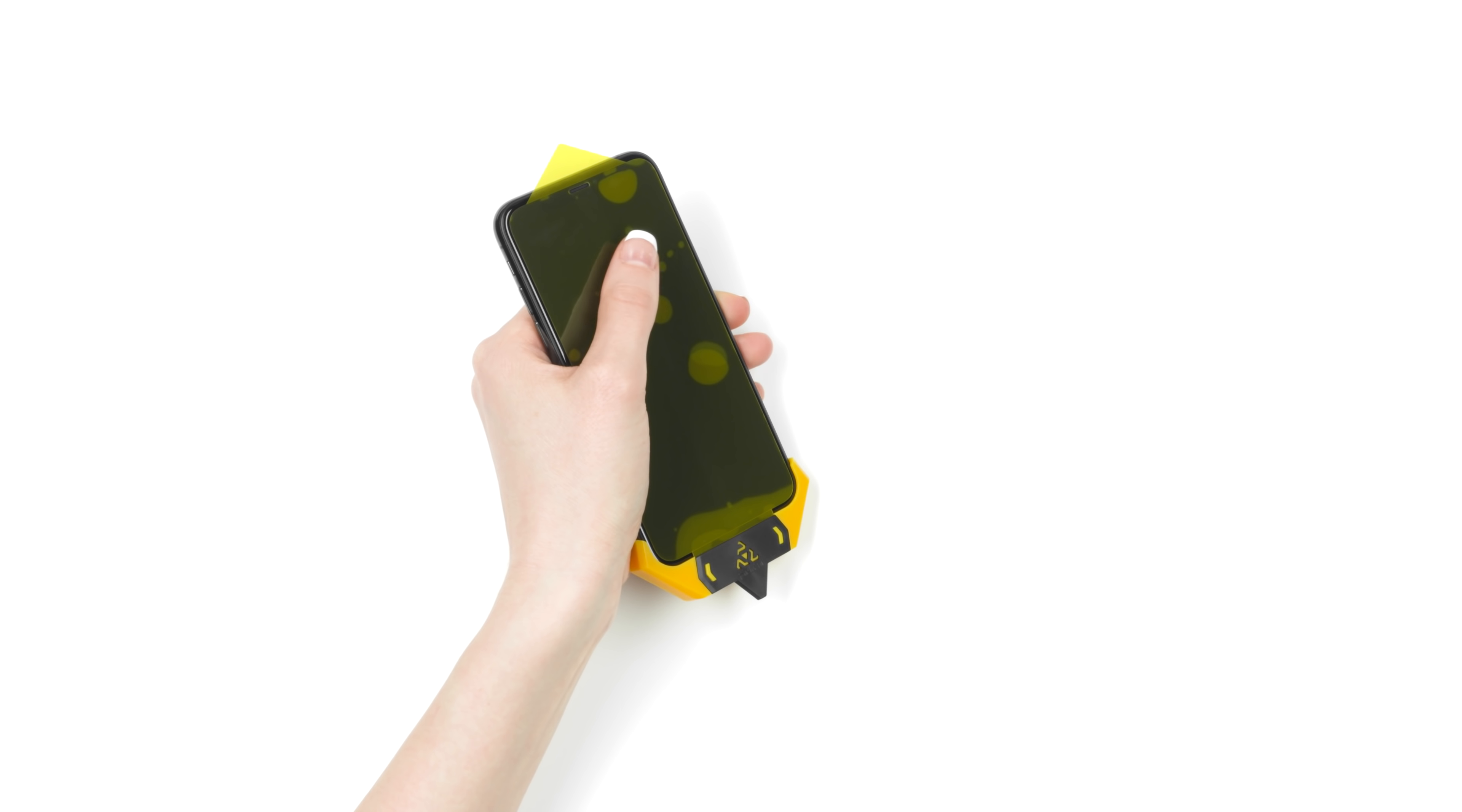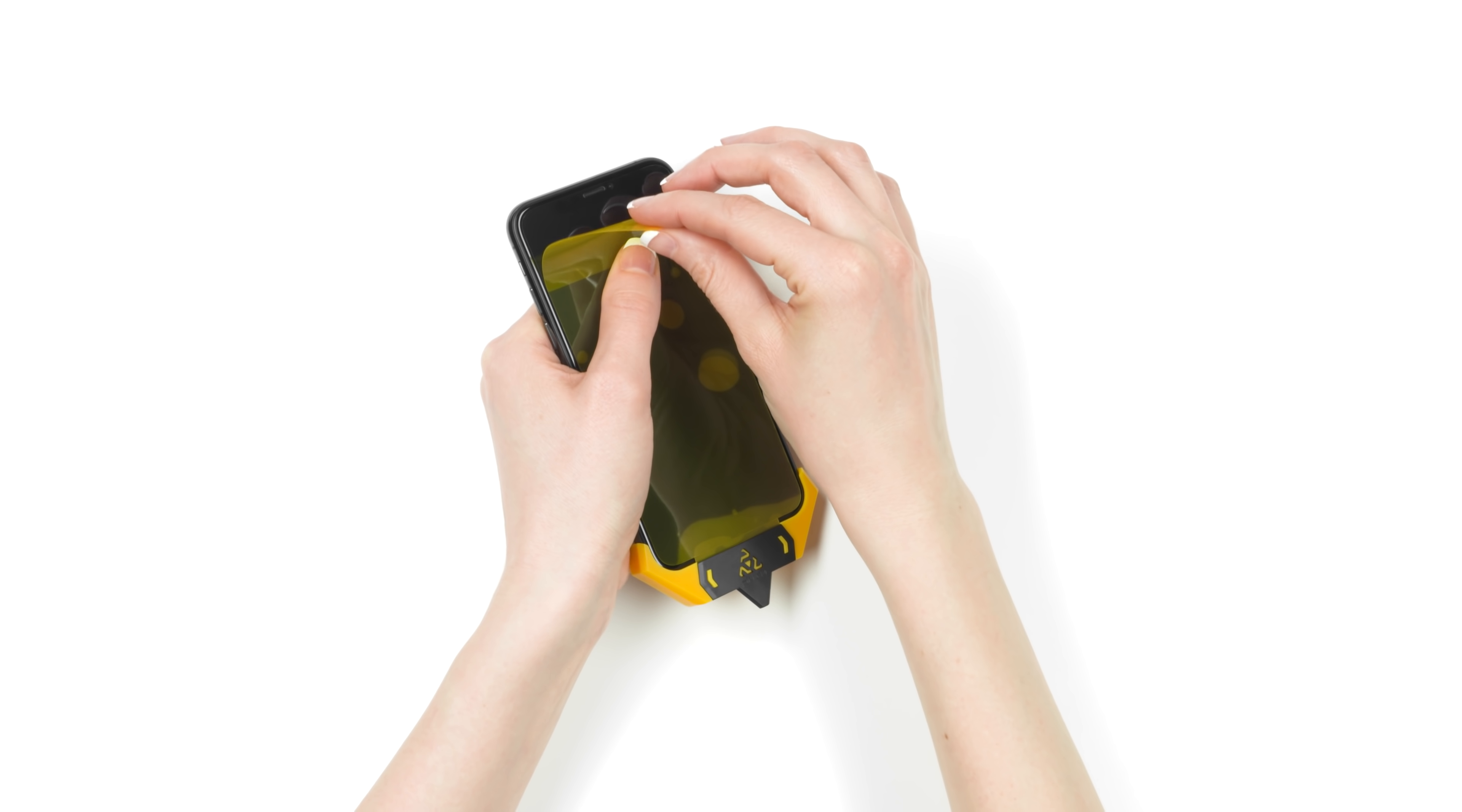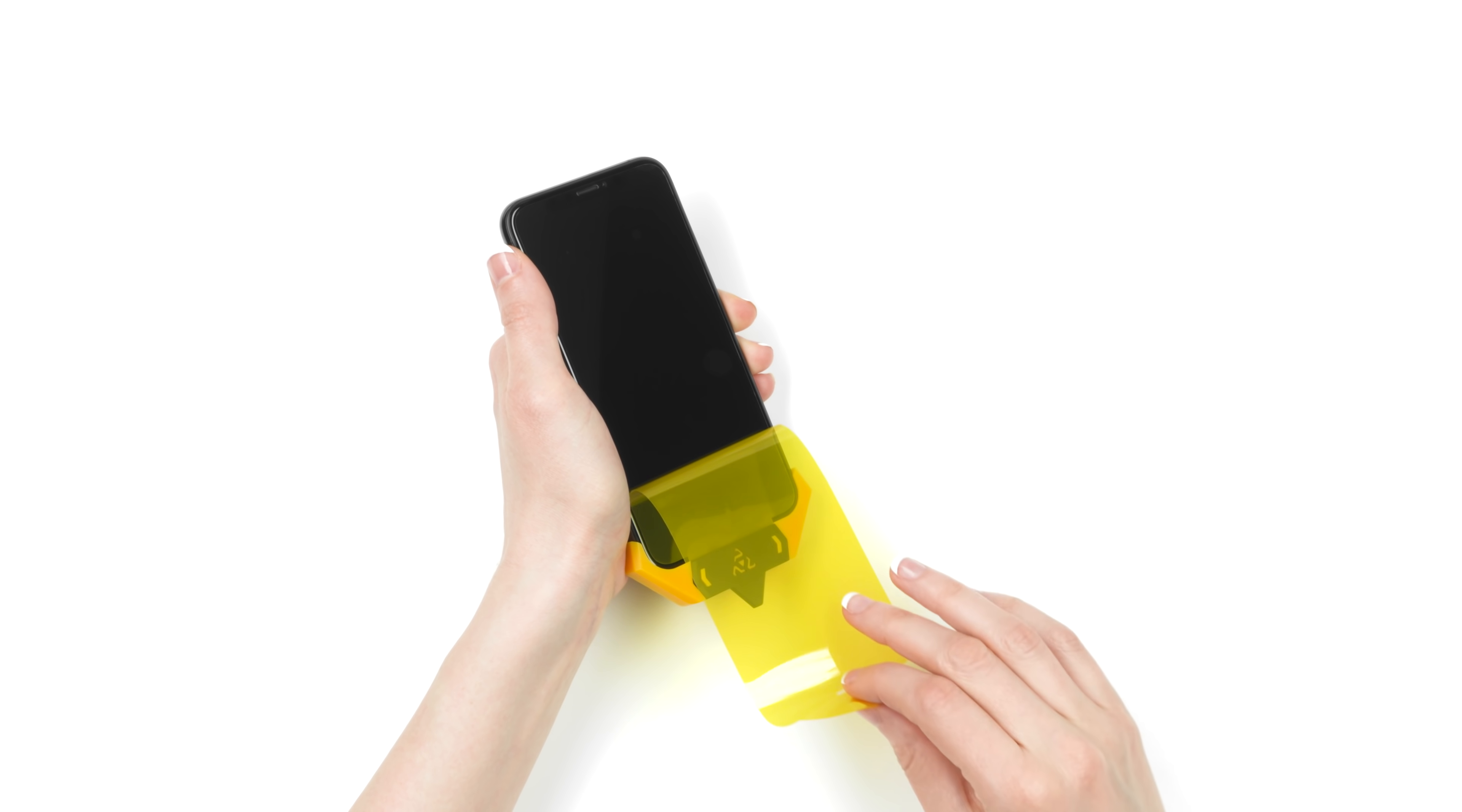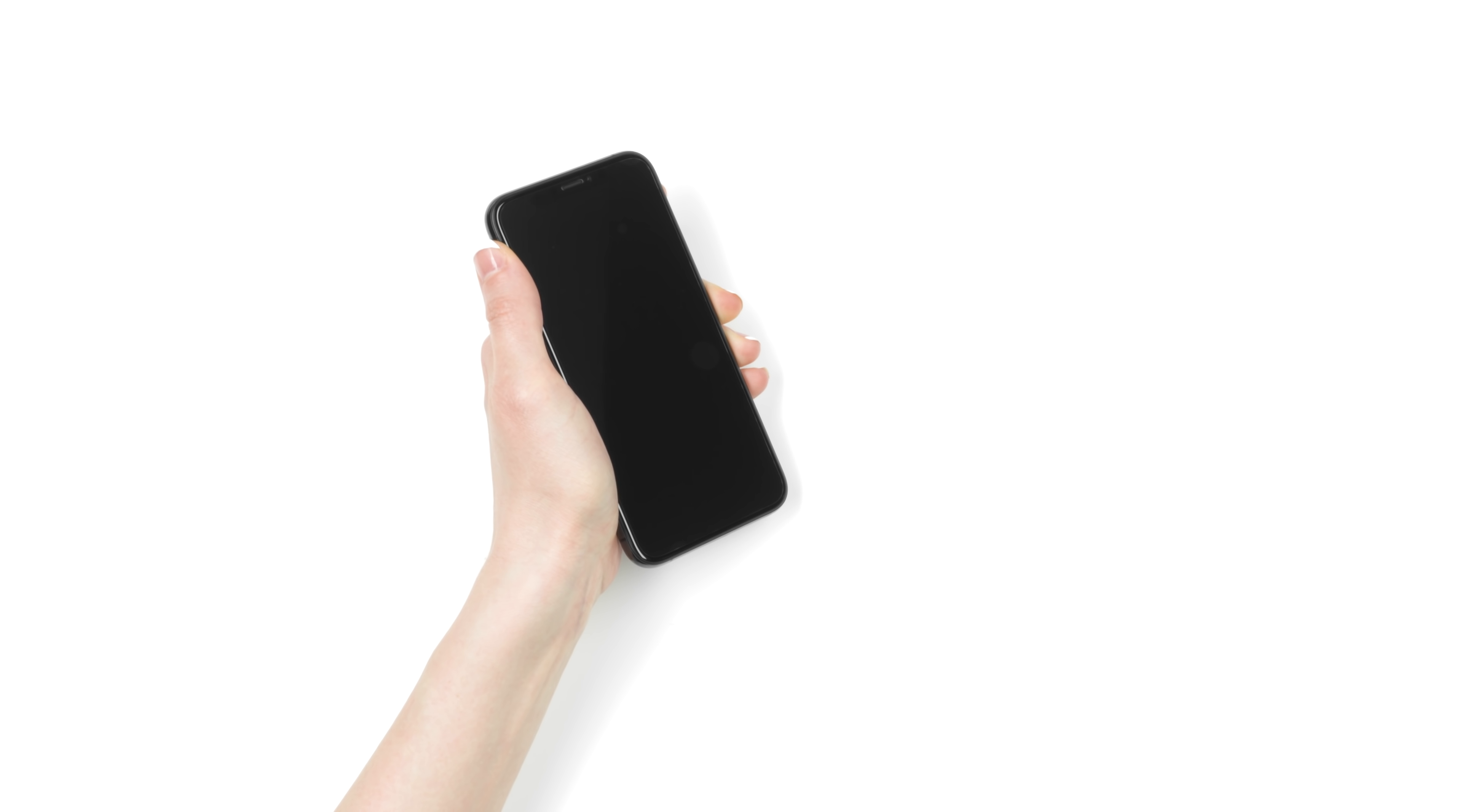Firmly hold down the screen protector, then peel off the protective yellow layer. Once peeled off, unplug the stabilizer and set it aside.